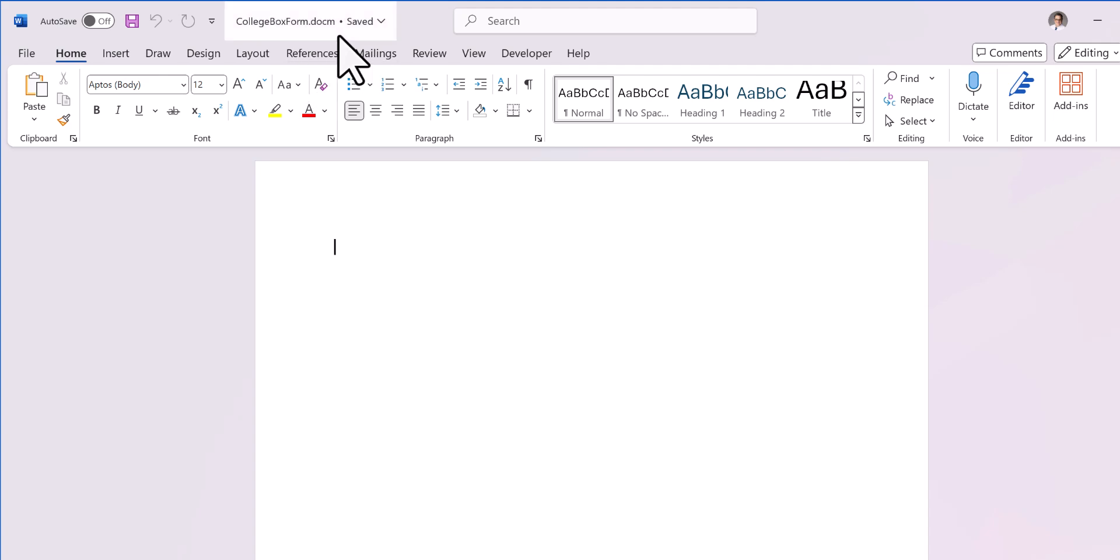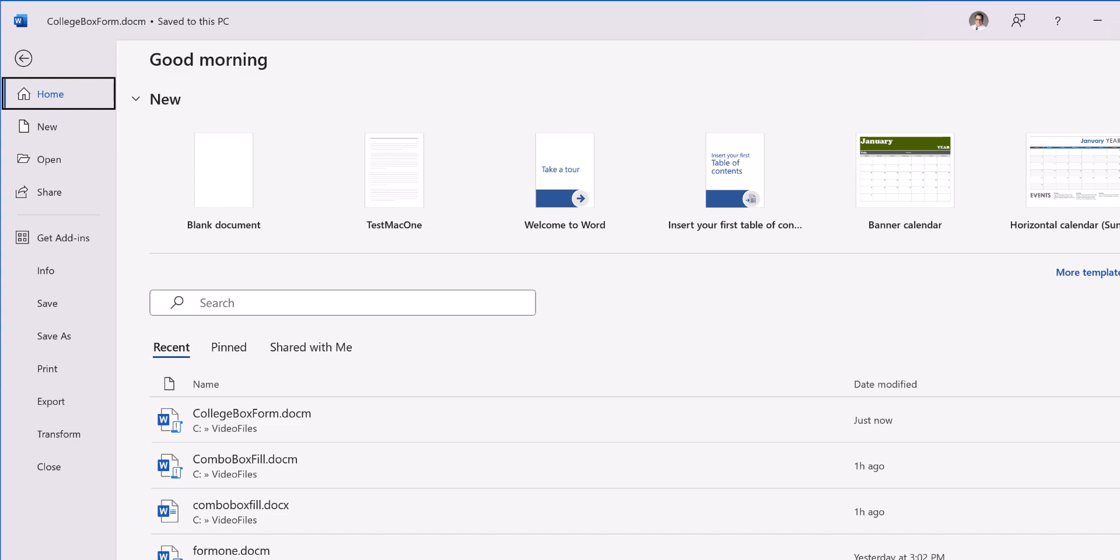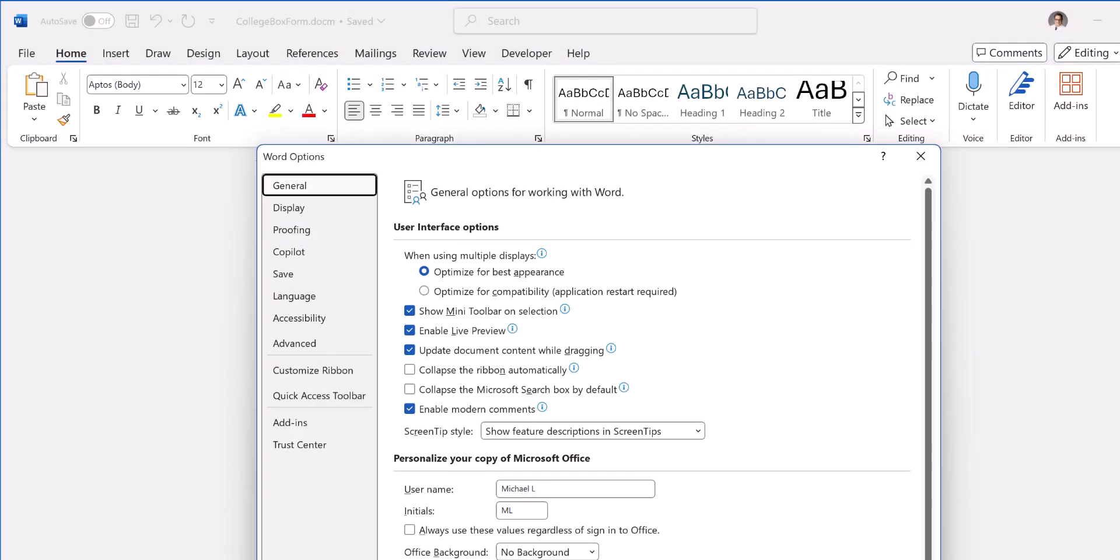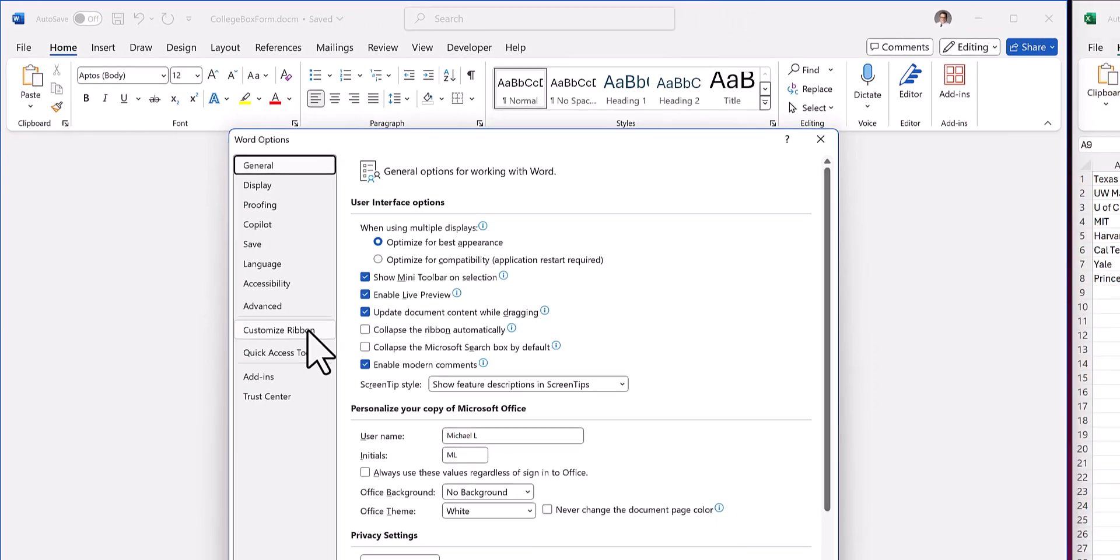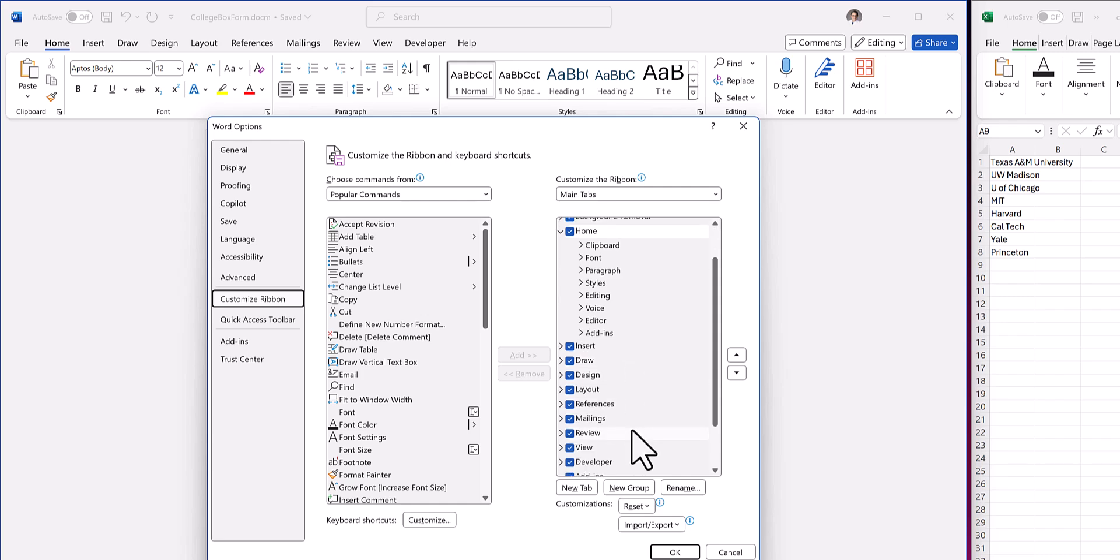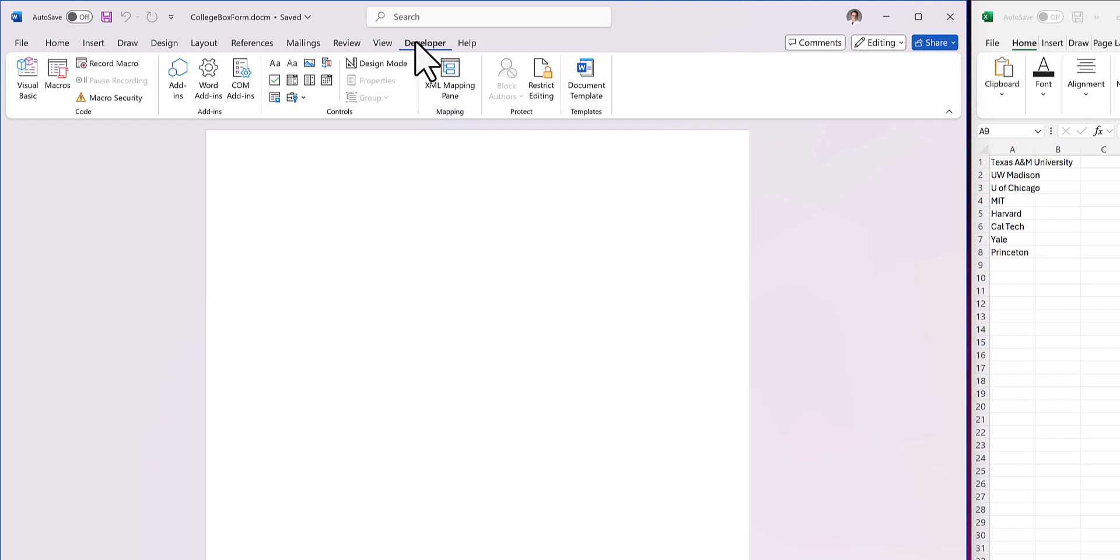So now the next thing we need to do is go to File and Options. Just make sure on your customize ribbon you do have Developer checked. So mine is checked, so we're good. If it's not checked, of course check it.